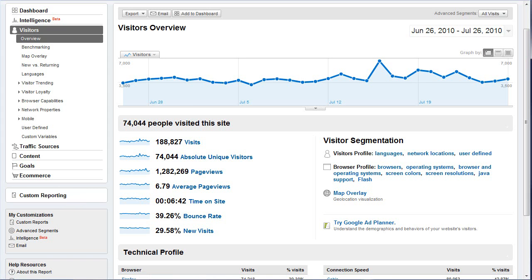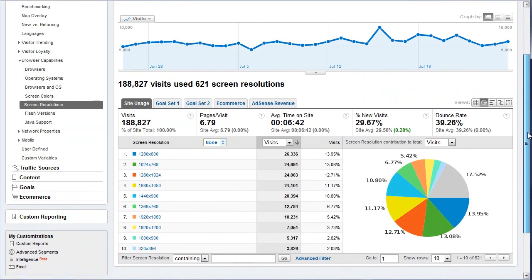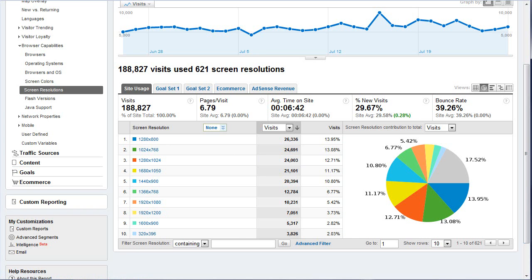Here are some interesting things in the Visitors tab that you can use for your site design. Over here you see the other menus under Visitors. One thing I like to look at is Browser Capabilities, and then go to Screen Resolutions. This tells you basically what your market is using — it's probably going to be similar across most markets, but you never know. You want to look at your own analytics and see what your customers are really using. It will tell you the screen resolutions of your visitors, so you can make sure your site is wide enough.